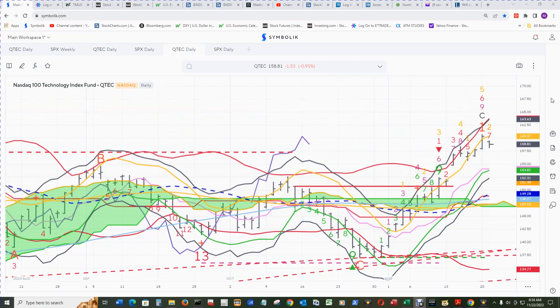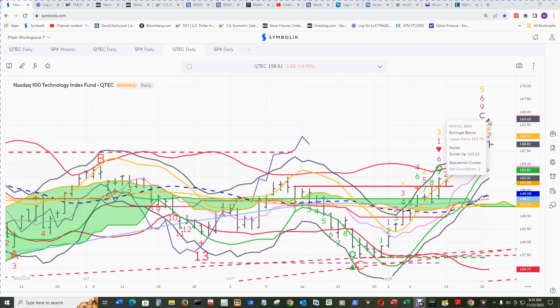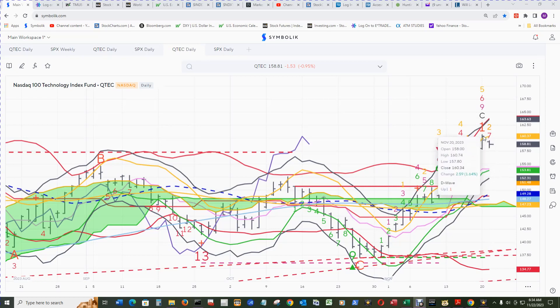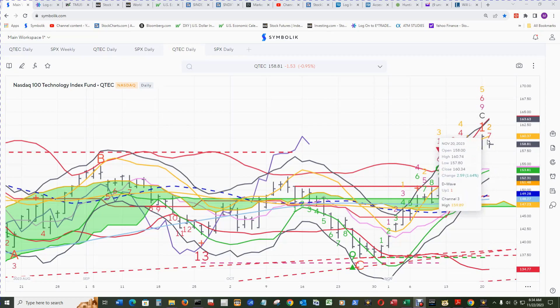The daily QTEC cloud chart shows the upper Stark band and upper Bollinger band running neck and neck up there. Price is still below the Channel 3 high. It poked its nose above water yesterday on the 20th, a couple days ago, but then came back down under it.